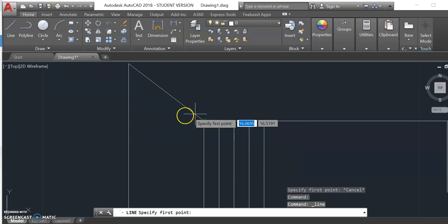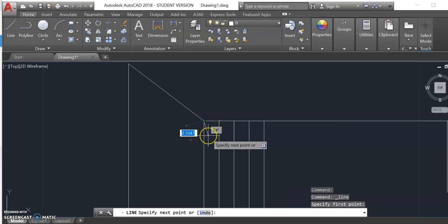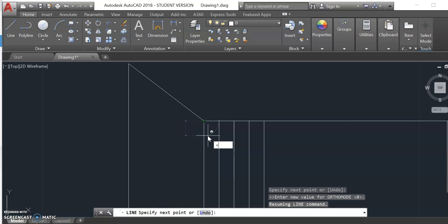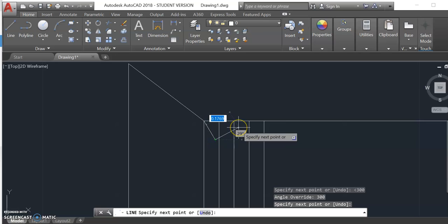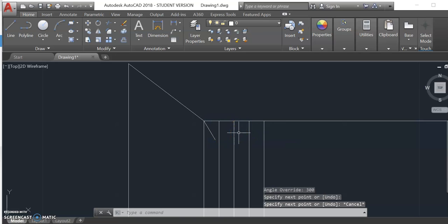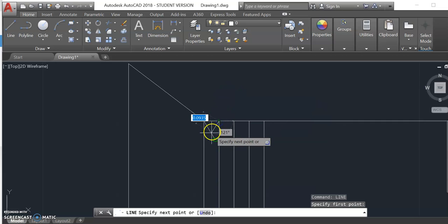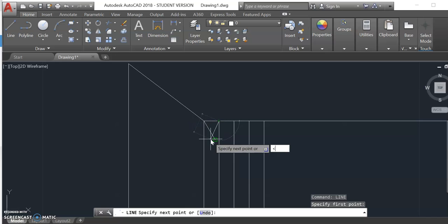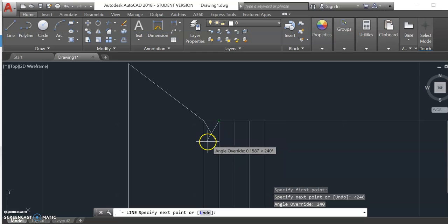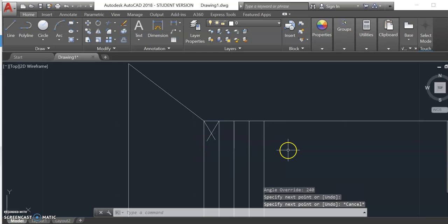I'm going to go to the line command. The first line I'm going to draw, I'll start here and use the less-than key to type in an angle — the first line is going to be 300 degrees. Then I'm going to draw another line starting from the same point, using the less-than key, and this angle is going to be 240 degrees. I'm going to make sure that they cross, then hit escape.